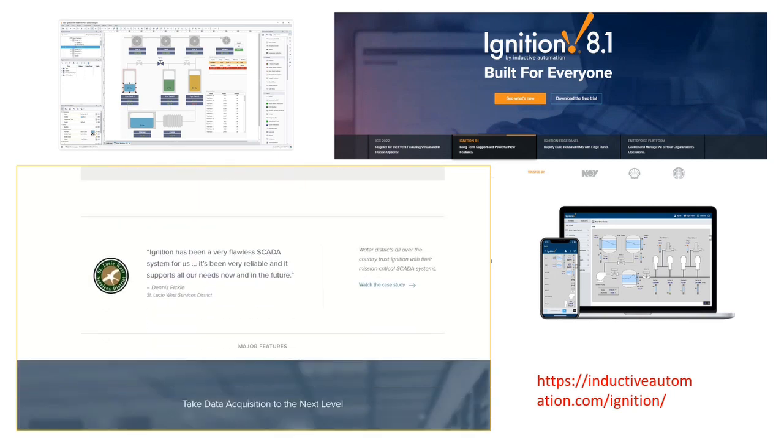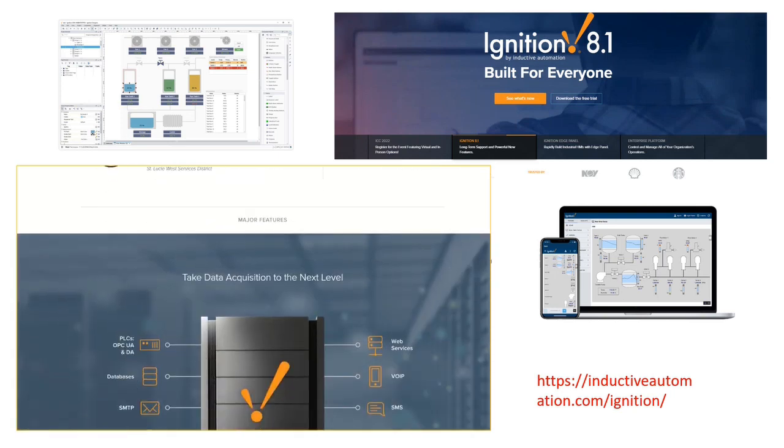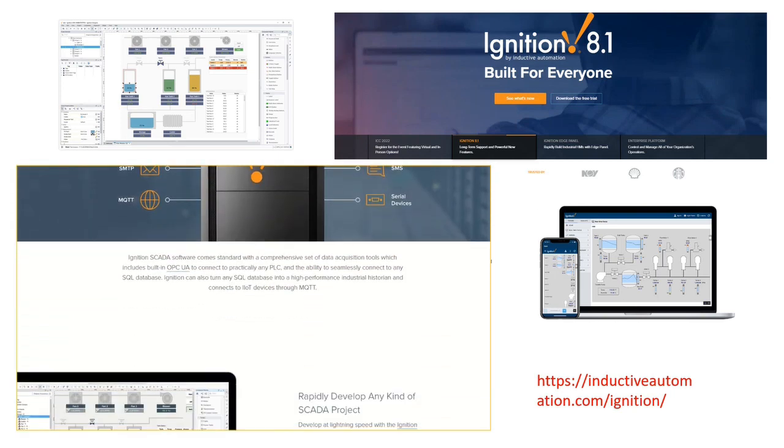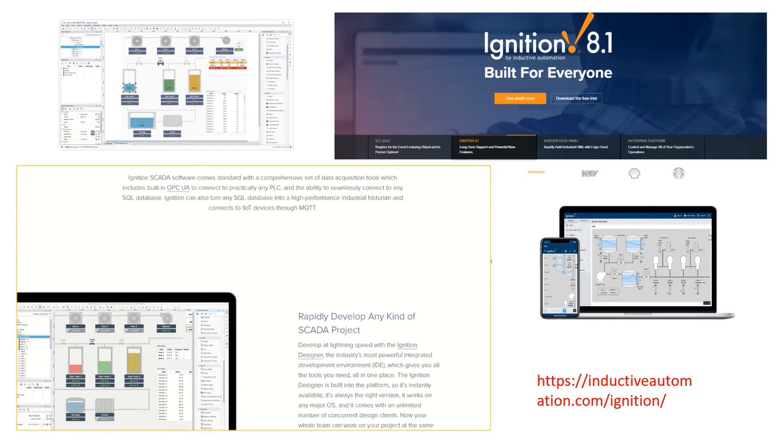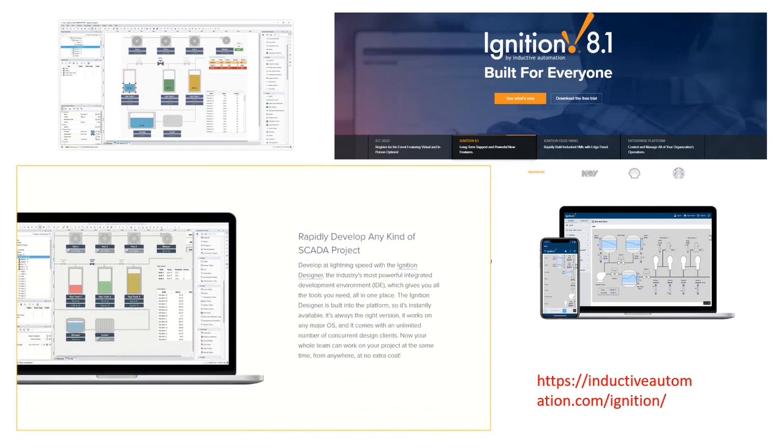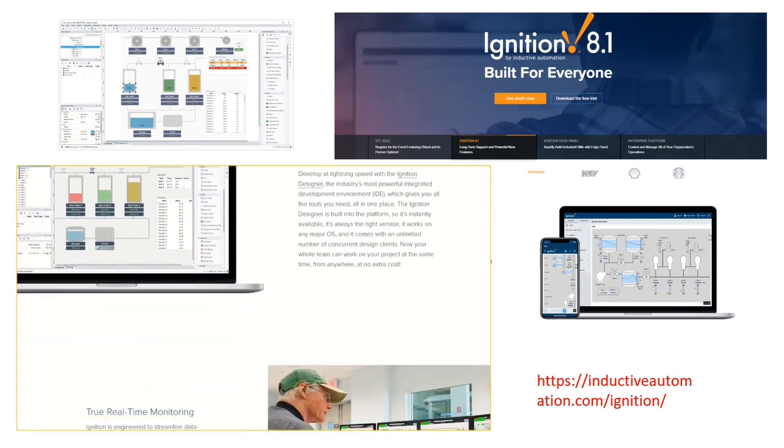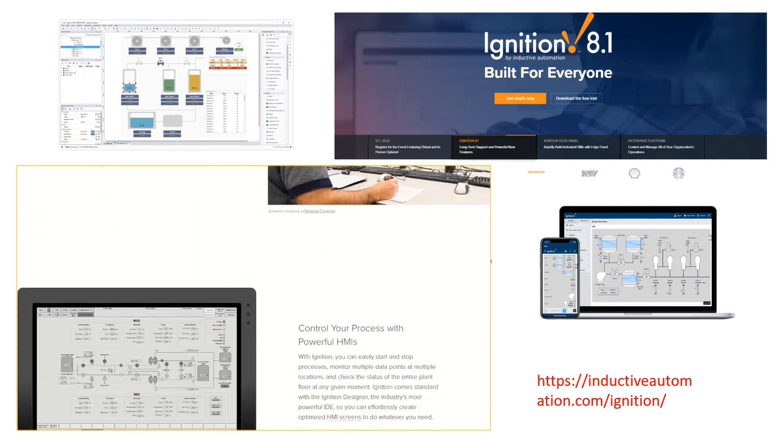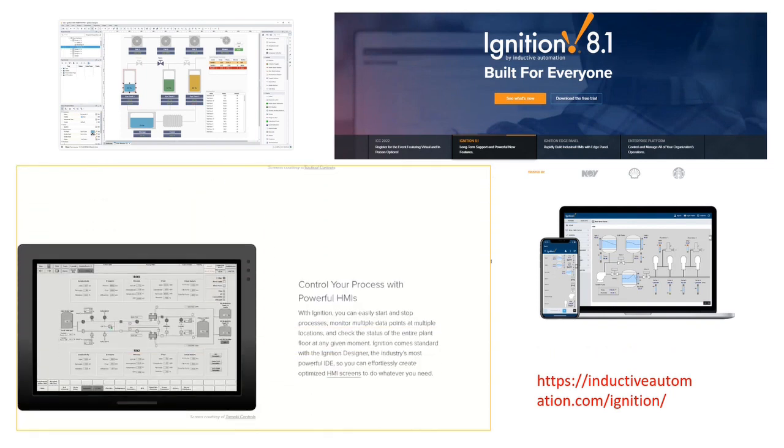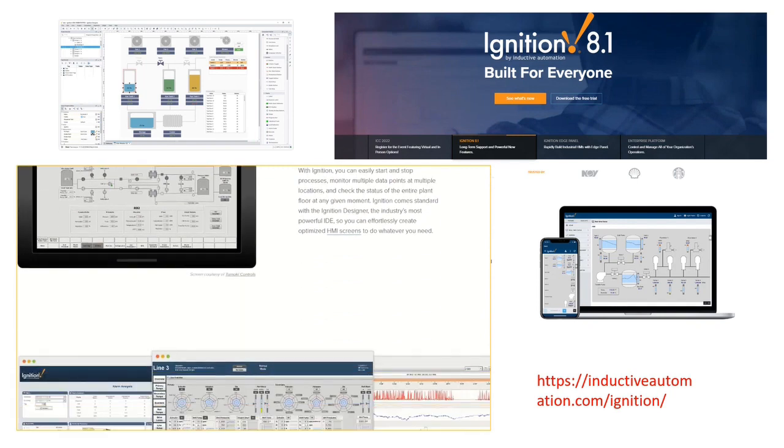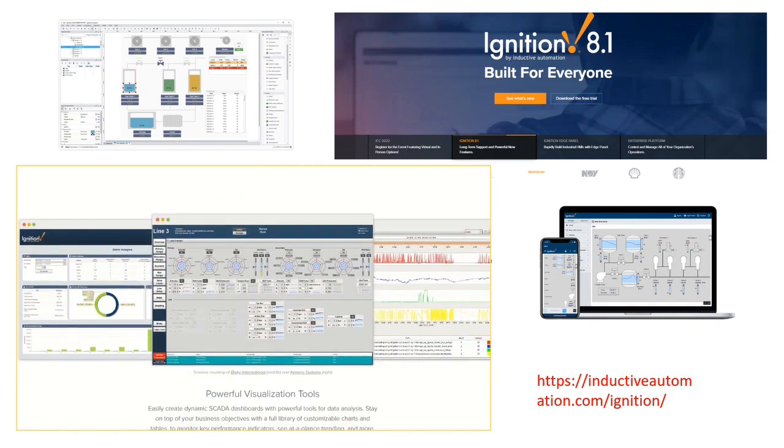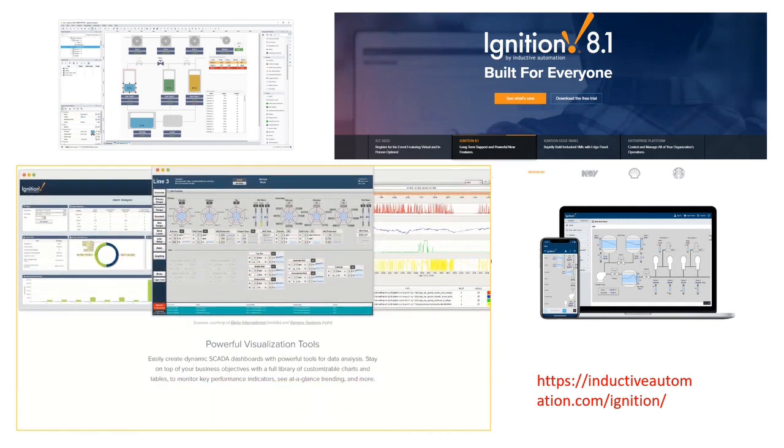I want to give you an overview of one of the SCADA software that I often work with, that is Ignition software. Now my goal is to introduce you to the software so you know about it and potentially use it in your projects.